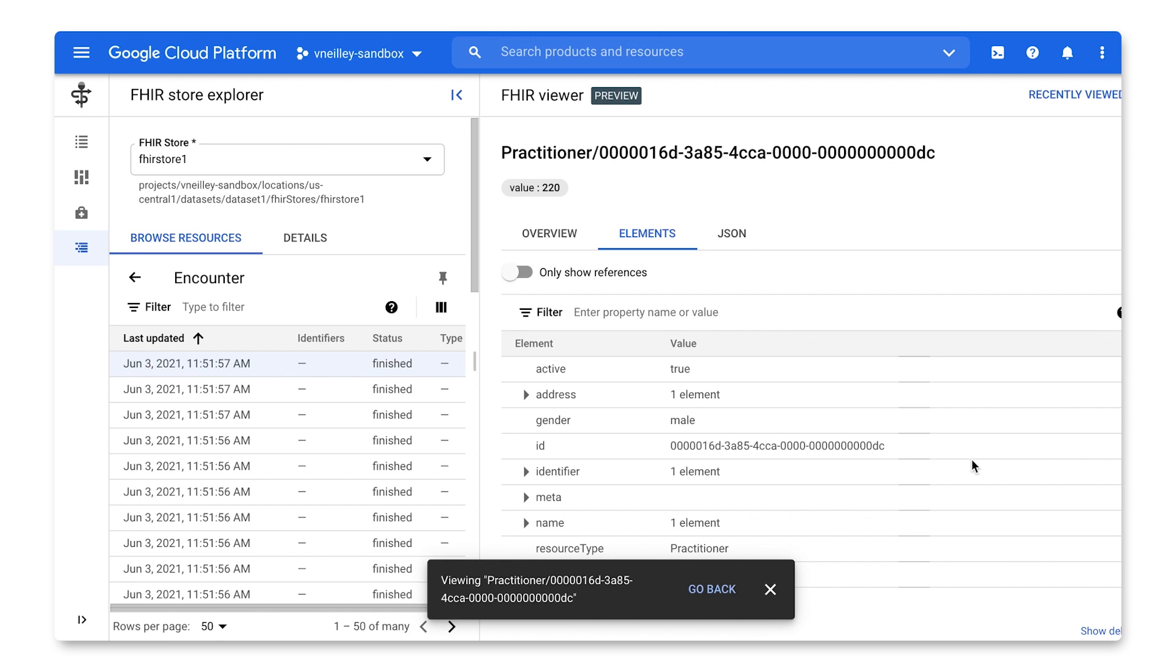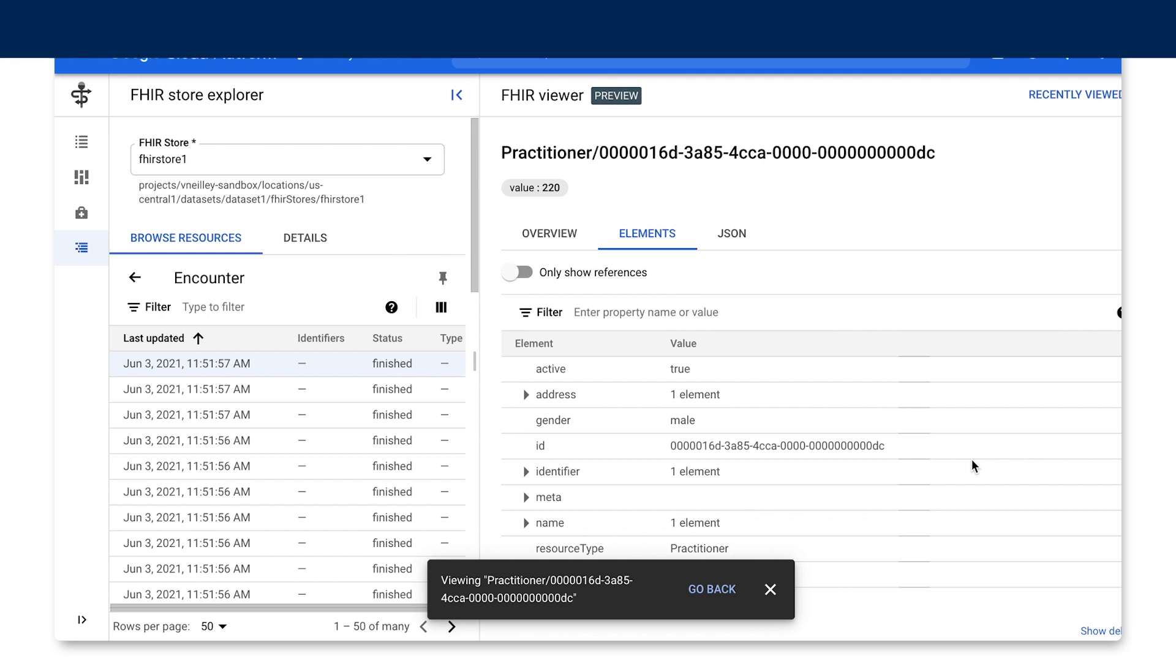So not only do we have a robust set of implementations within the FHIR API, we also have a developer-friendly tools to better leverage the product.